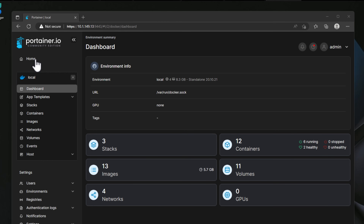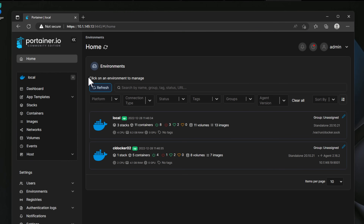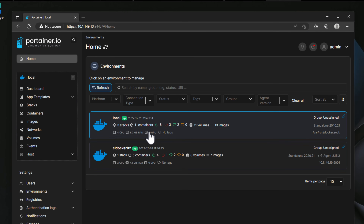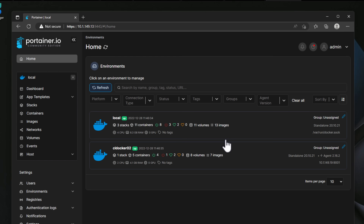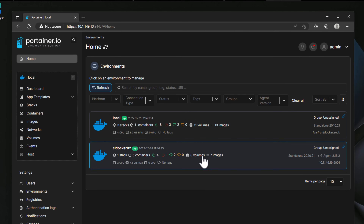I also want to mention that Portainer allows you to add additional Docker hosts. Through the Portainer agent, you can have a single installation of the Portainer dashboard, with the agent loaded on other Docker container hosts in the environment. From a single dashboard, you can troubleshoot, monitor, configure, and administer your Docker container hosts from that single pane of glass.